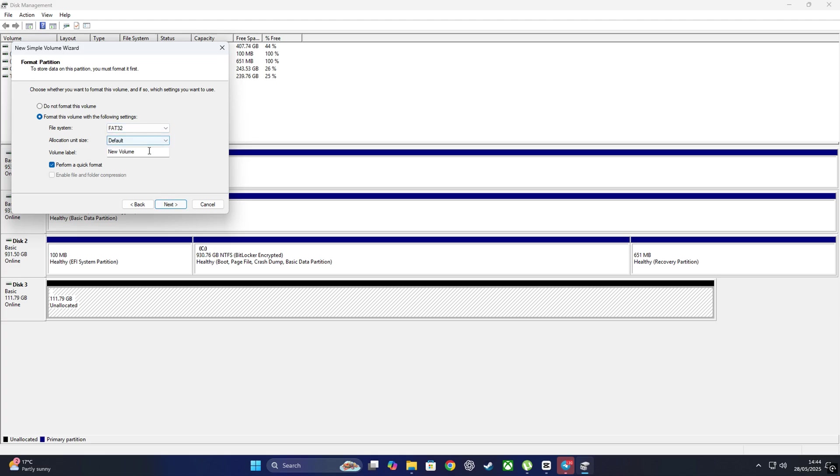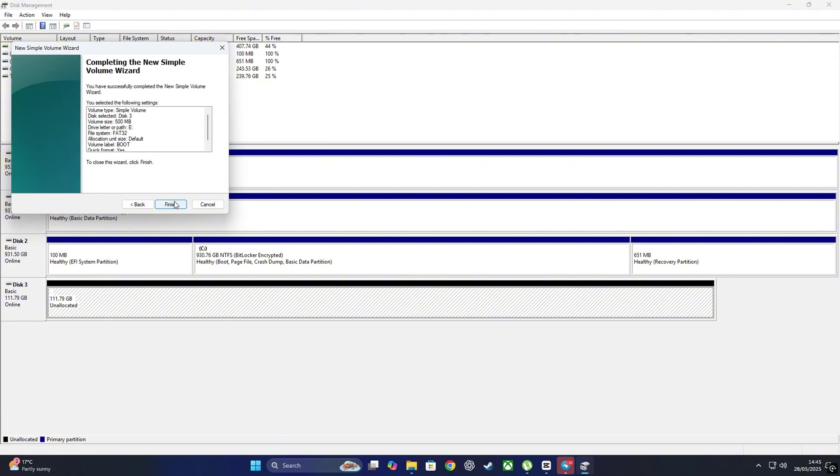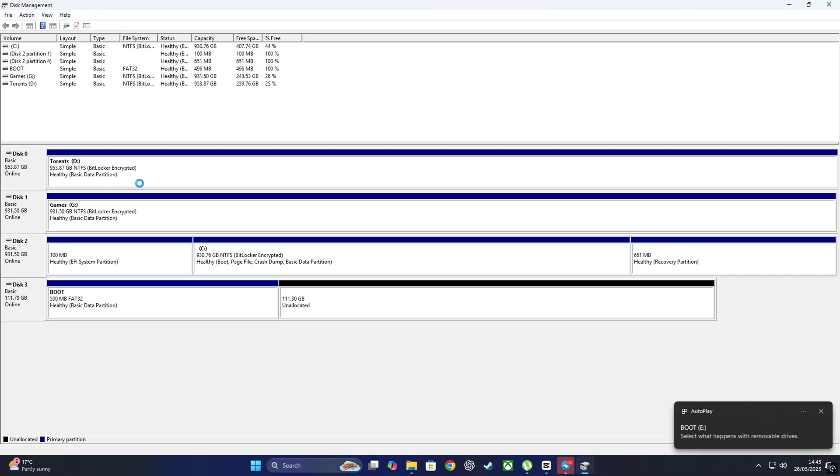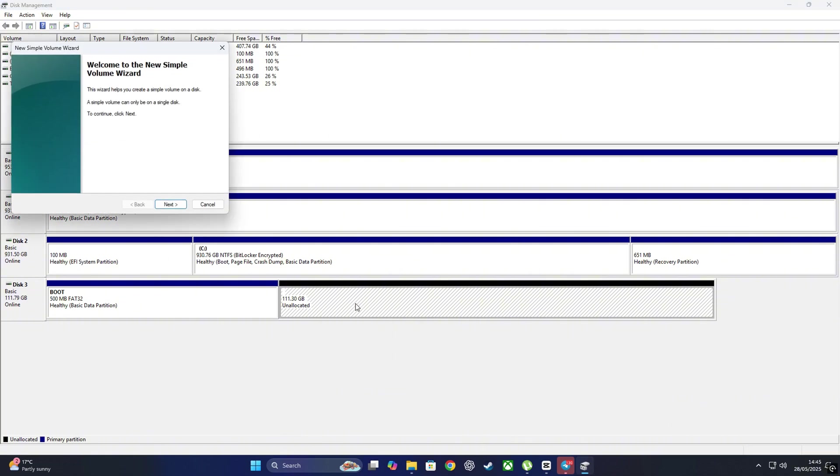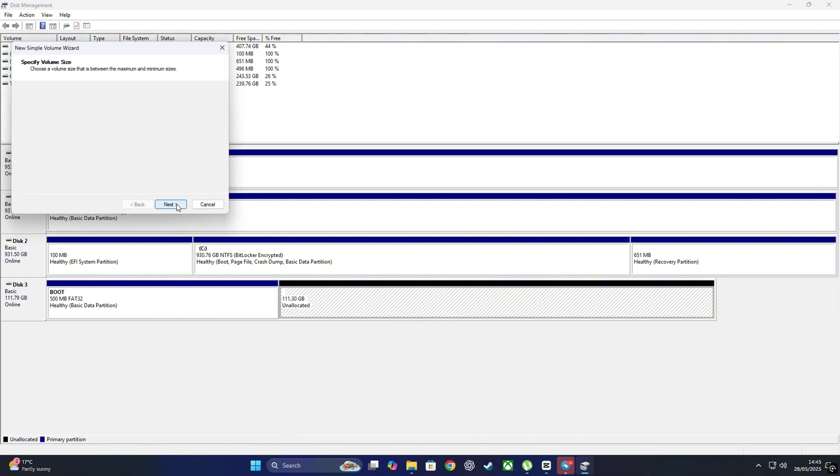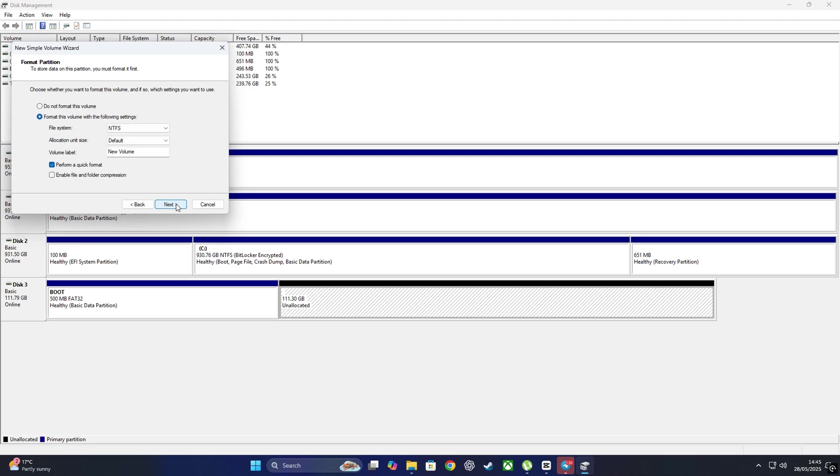Next, we'll create two partitions. First one: right-click, New Simple Volume, click Next, set the size to 500 megabytes, file system FAT32, label it Boot. Next, Finish, and well done.